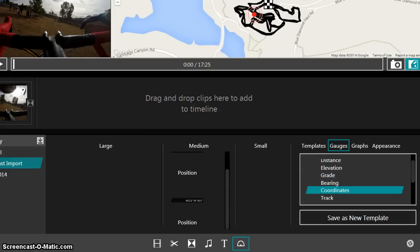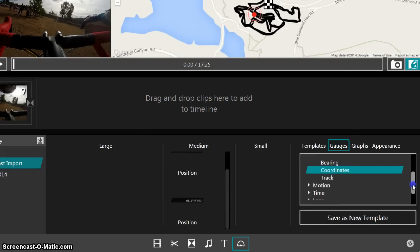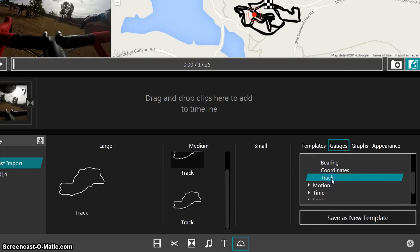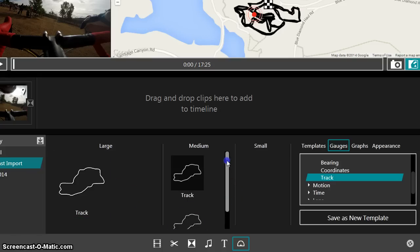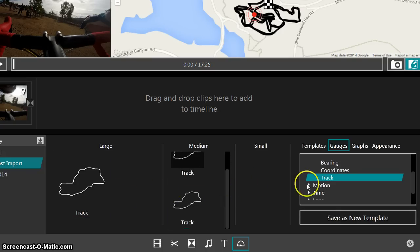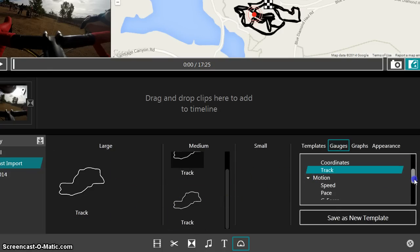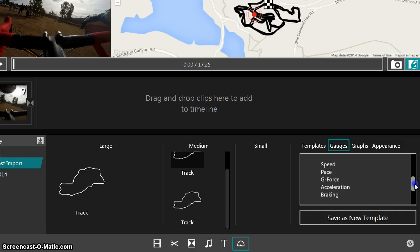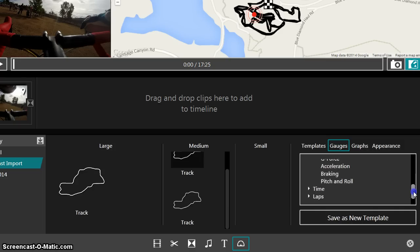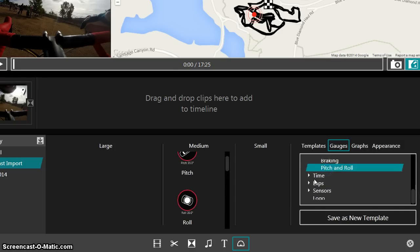Bearing, coordinates. There's even different types of tracks that you can put on there. As far as motion goes, we got speed, pace, g-force, acceleration, braking, pitch, and roll. Some pretty cool things.